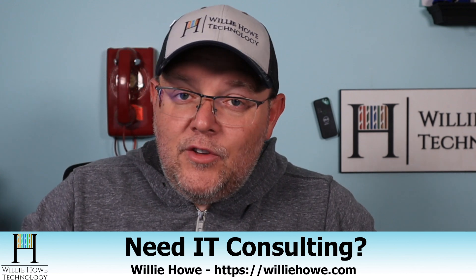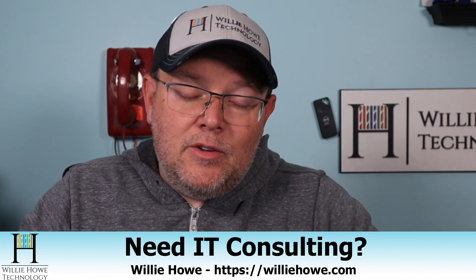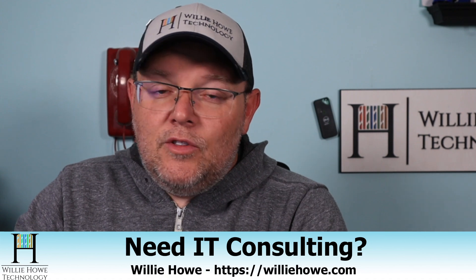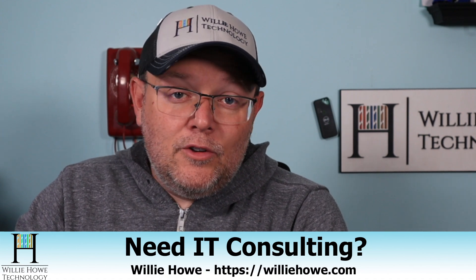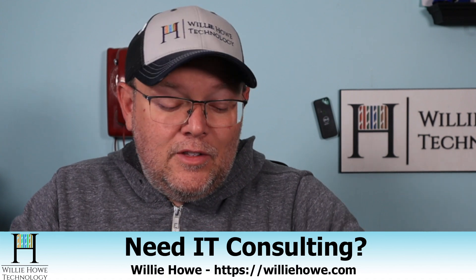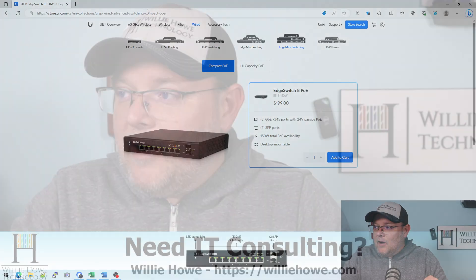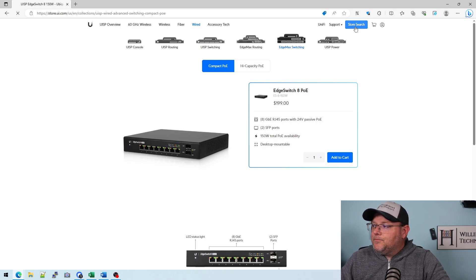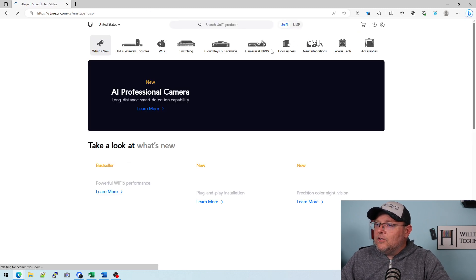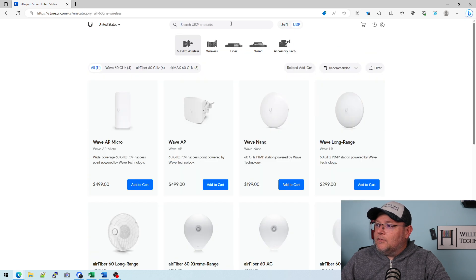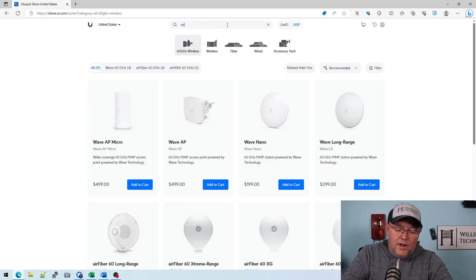A viewer did point out to me that if you go to the store and you search for edge router, the other models come up. So we'll take a look at that real quick. Let's do a store search and we will search for edge router.